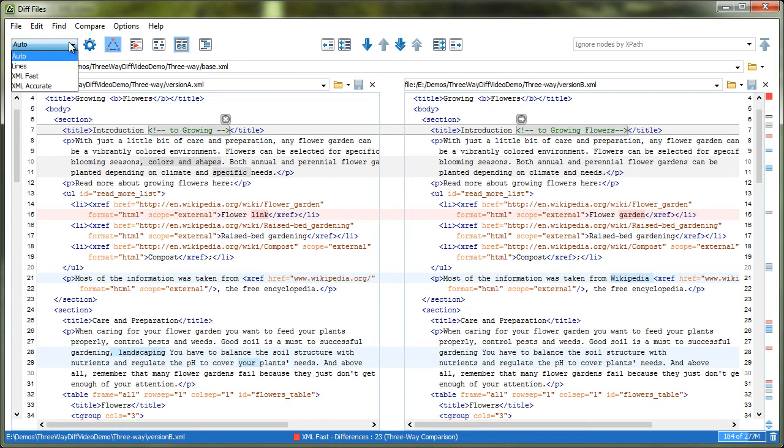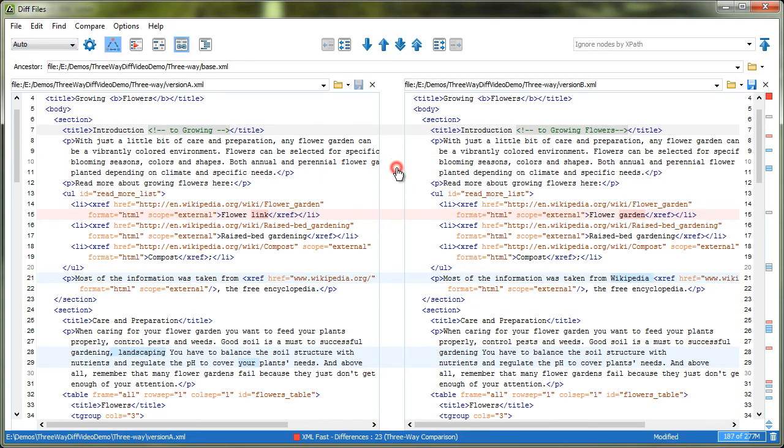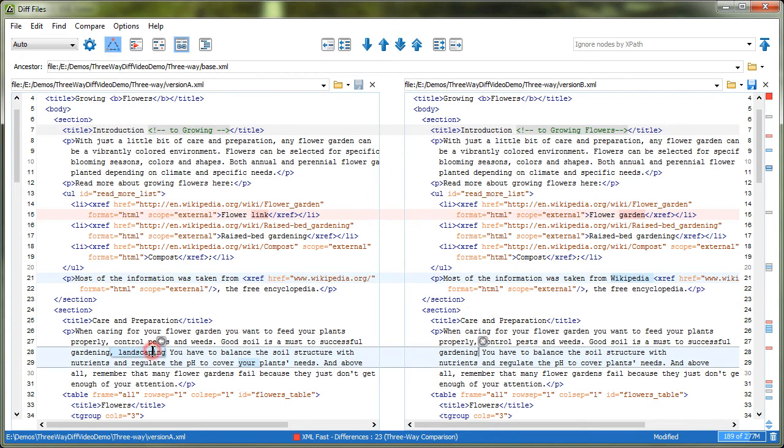After the algorithm is applied and the differences are displayed, you can merge blocks of changes at once, or individual modifications using in-place actions.